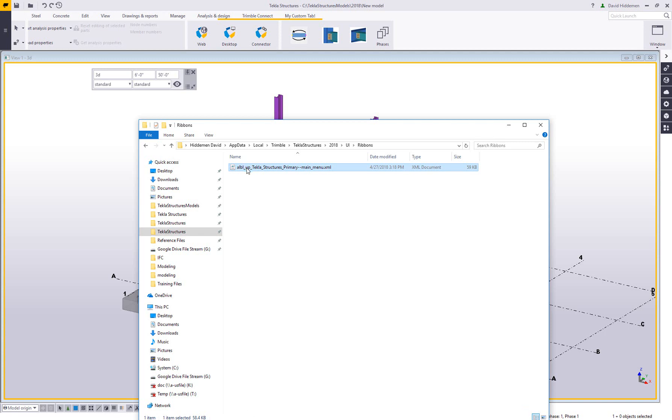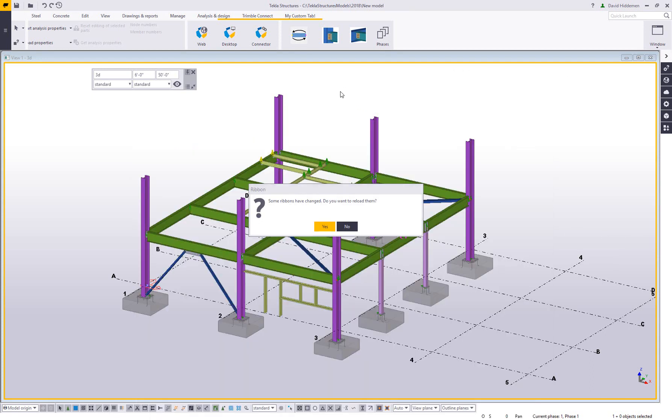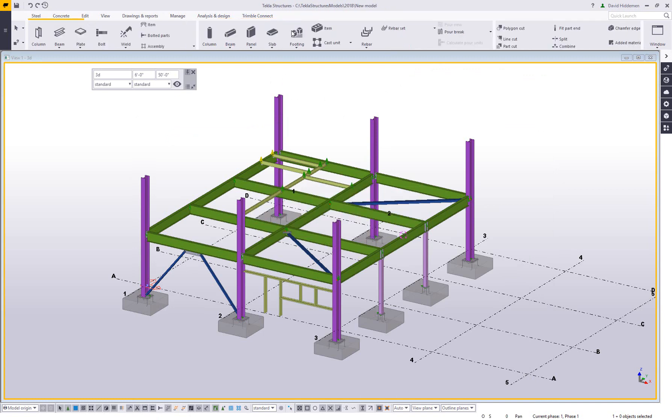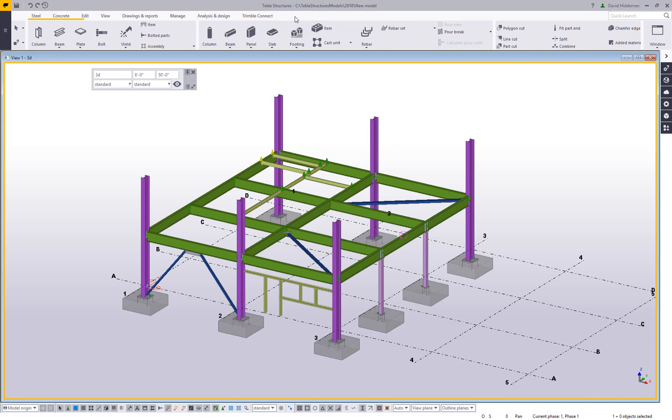As an example, I take this file and I move it out of this folder. As soon as I go back to Tekla, it's letting me know that the ribbon has changed. So when I say yes, it's going to reload, my tab disappears, and the ribbon gets reset to the defaults.